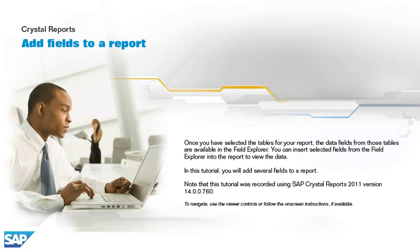Once you have selected the tables for your report, the data fields from those tables are available in the Field Explorer. You can insert selected fields from the Field Explorer into the report to view the data.